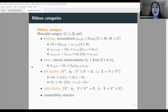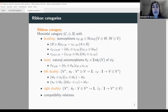What I mean by a ribbon category is the following: we will need a monoidal category equipped with a lot of structure. Namely, we have a braiding — isomorphisms that reverse the order in tensor products of objects of our monoidal category. We also have a twist, which are natural automorphisms of the identity in our category satisfying a property with respect to tensor products, and we have left and right duality: to each object V in our category C we can assign a dual V*, and also evaluation and co-evaluation morphisms.